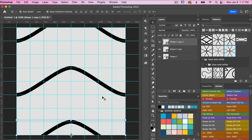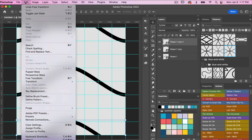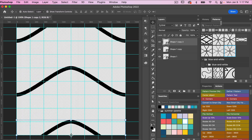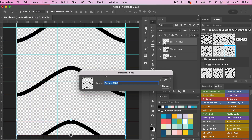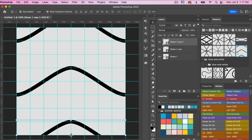Now we have a repeatable pattern that we can save in Photoshop. Go to Edit > Define Pattern to save it. You can also do it from the Patterns panel by clicking the plus icon. Give your pattern a name, click OK, and you'll see your newly created pattern appear.